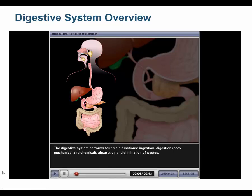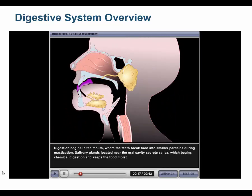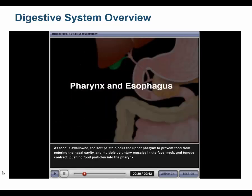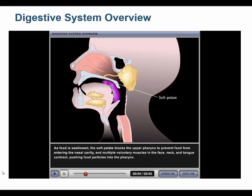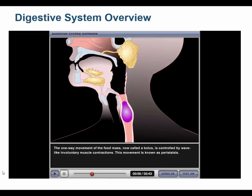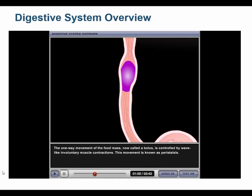The digestive system performs four main functions: ingestion, digestion (both mechanical and chemical), absorption, and elimination of wastes. Digestion begins in the mouth where the teeth break food into smaller particles during mastication. Salivary glands secretes saliva, which begins chemical digestion. As food is swallowed, the soft palate blocks the upper pharynx to prevent food from entering the nasal cavity, and voluntary muscles push food into the pharynx. Food passes over the epiglottis and into the esophagus, which connects the pharynx to the stomach. The one-way movement of the food mass, now called a bolus, is controlled by wave-like involuntary muscle contractions known as peristalsis.